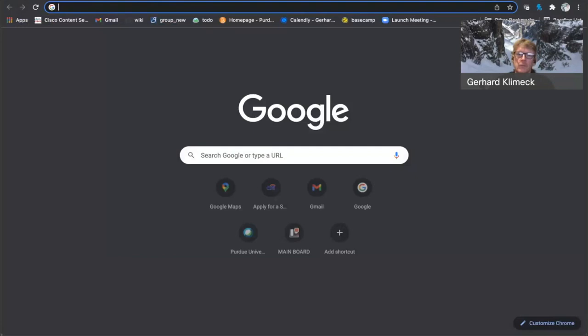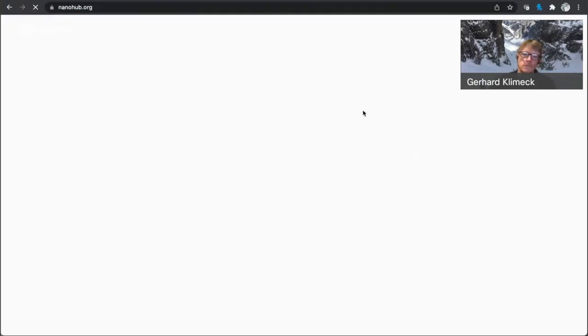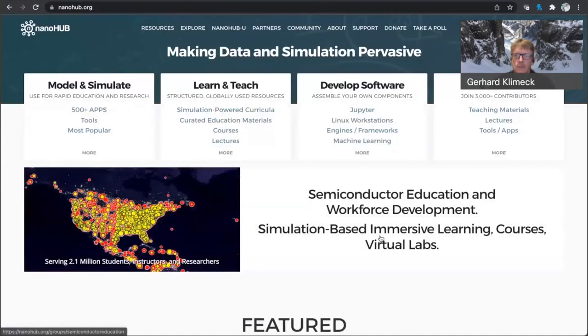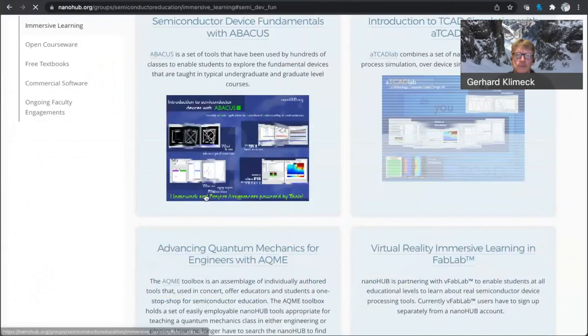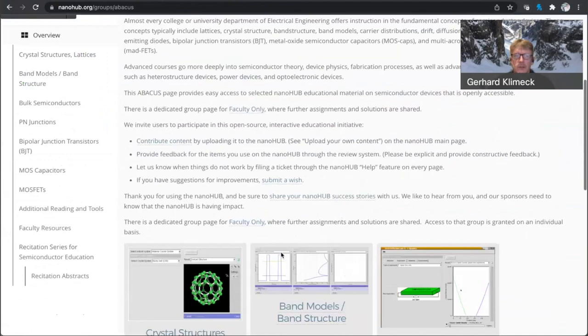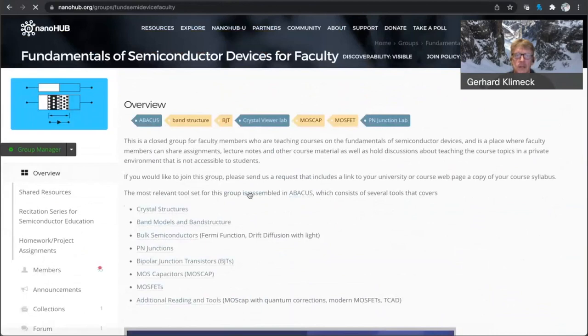But we also have, you go to NanoHub, and you go into this workforce development page, and you navigate your way to Abacus here. Abacus, in general, has, in the subpages,